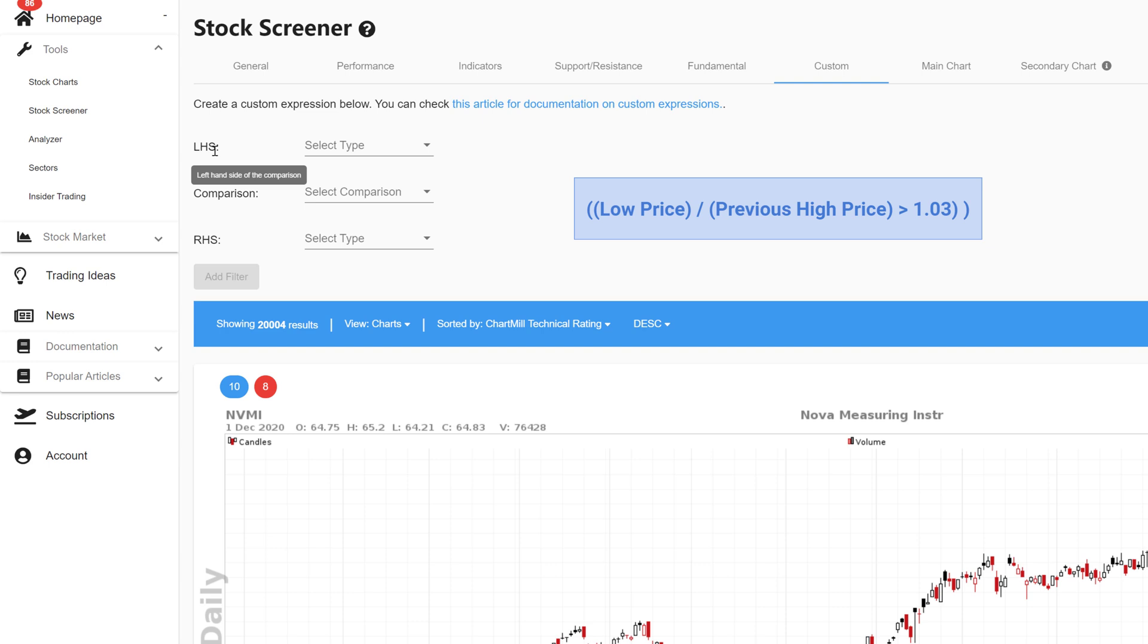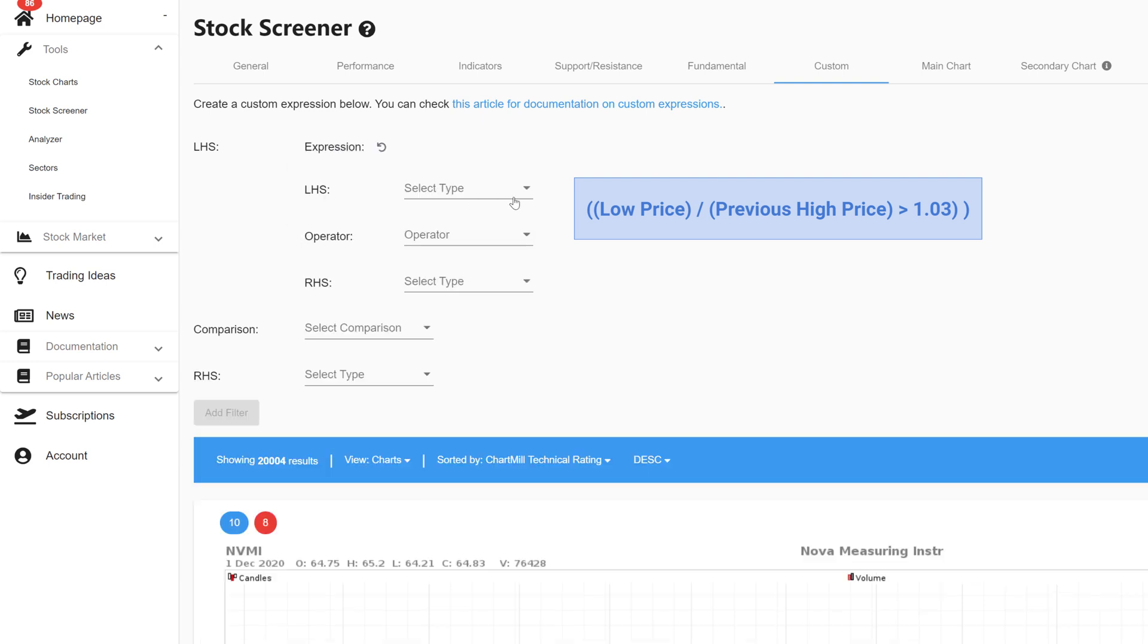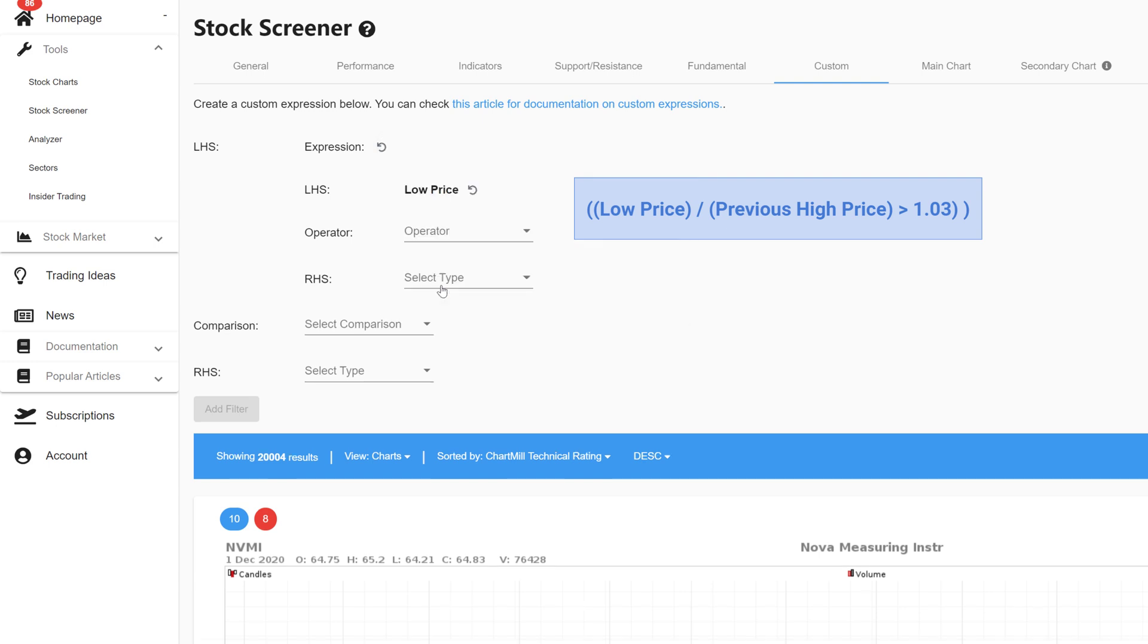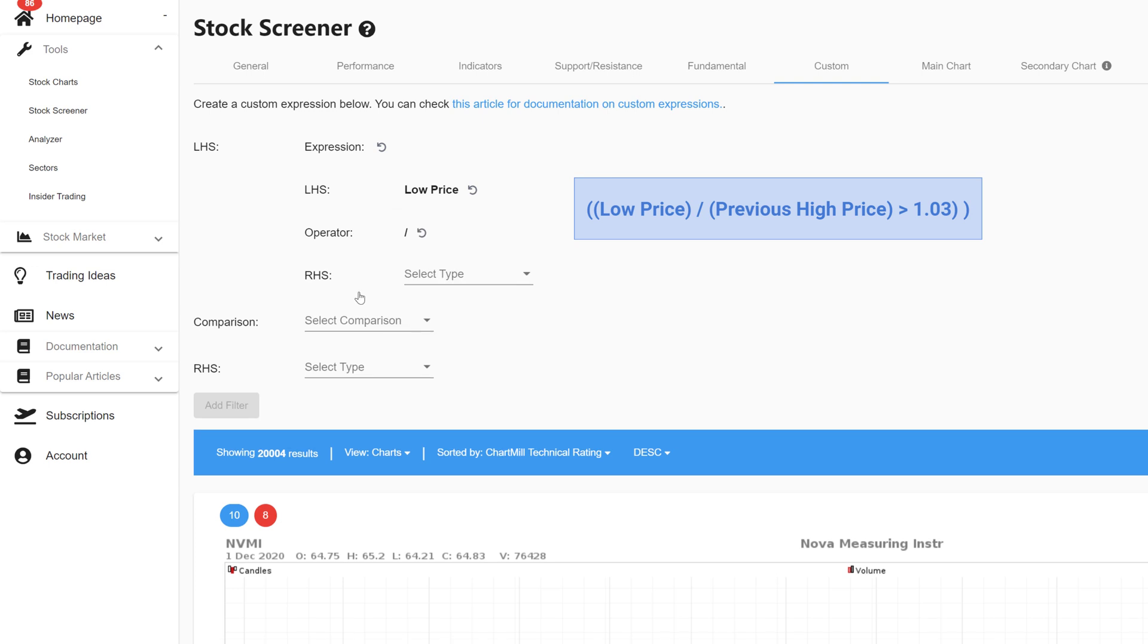For the left hand side of the expression I first pick the option expression. Next I select property and select today's low price from the list. For the mathematical operator I select the division sign.